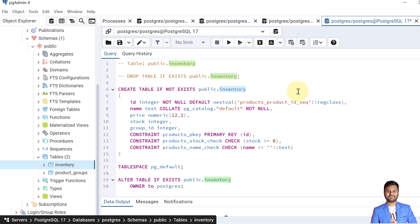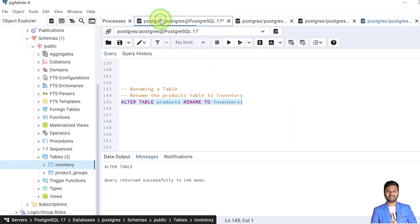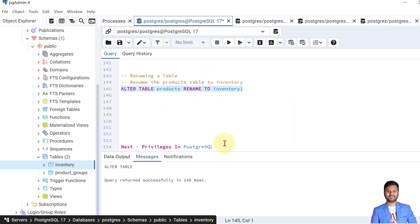This was all about modifying table structures in PostgreSQL database. We modify the table when requirement changes come after we have implemented our data model, or we find some mistake, or want to accommodate new things. In the next video we will see the privileges available in PostgreSQL database. If the video was helpful, do like the video and subscribe to the channel to get notifications for upcoming videos. See you in the next video on privileges in PostgreSQL database — take care, bye bye.